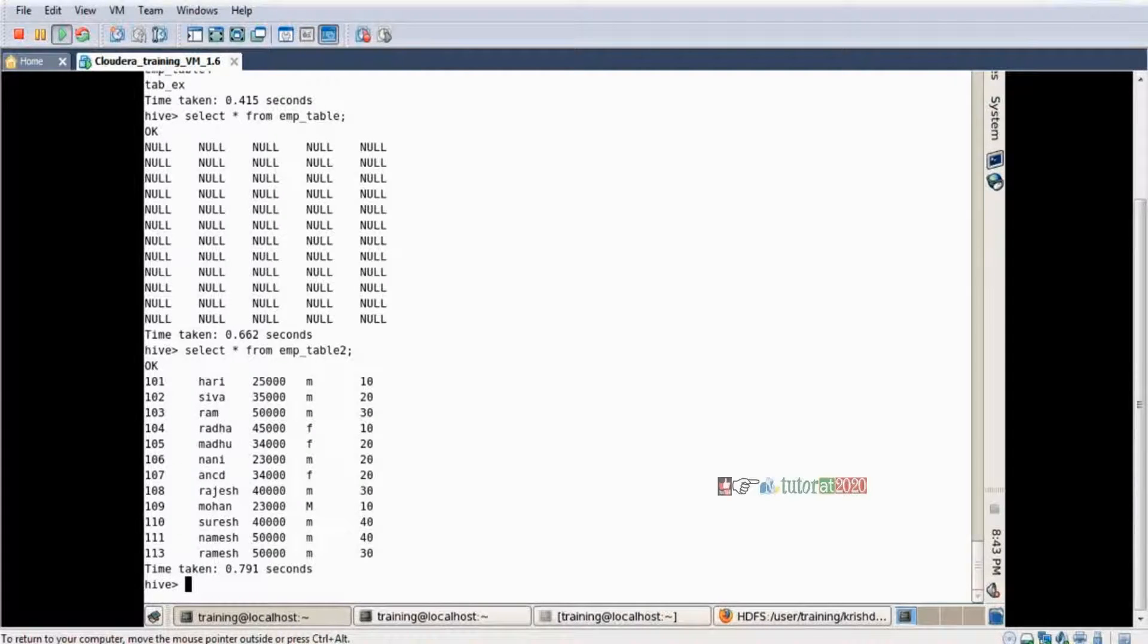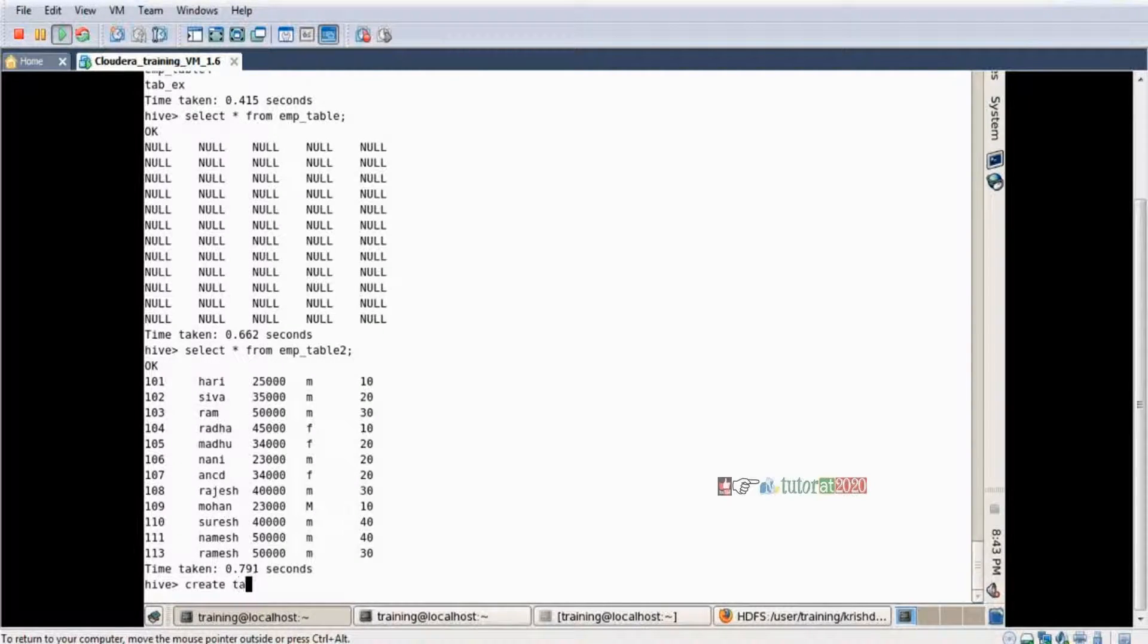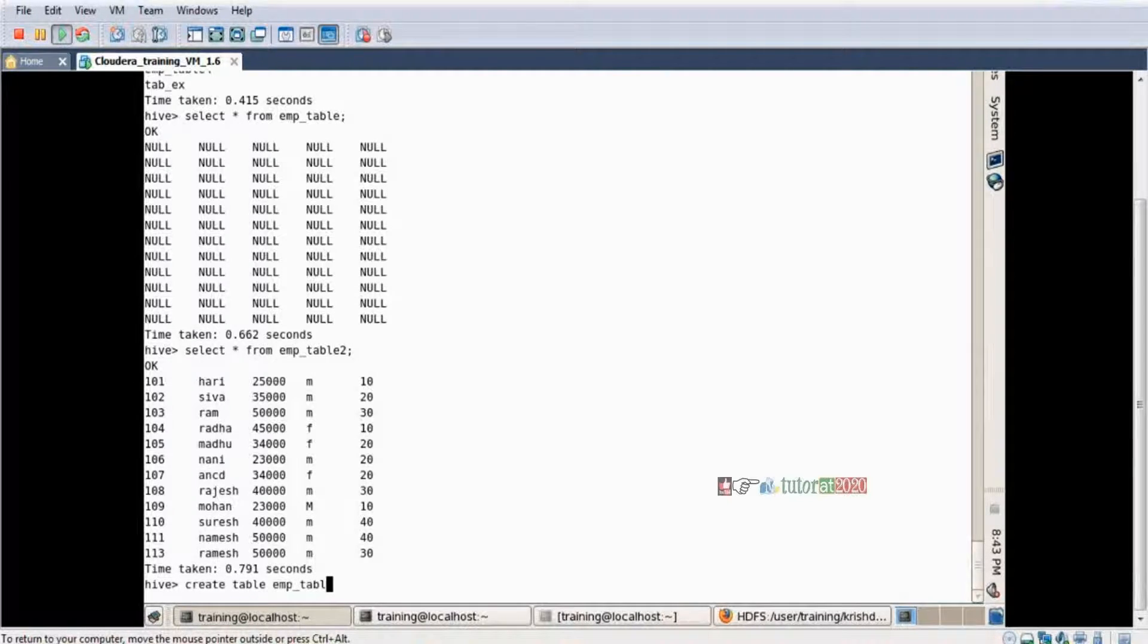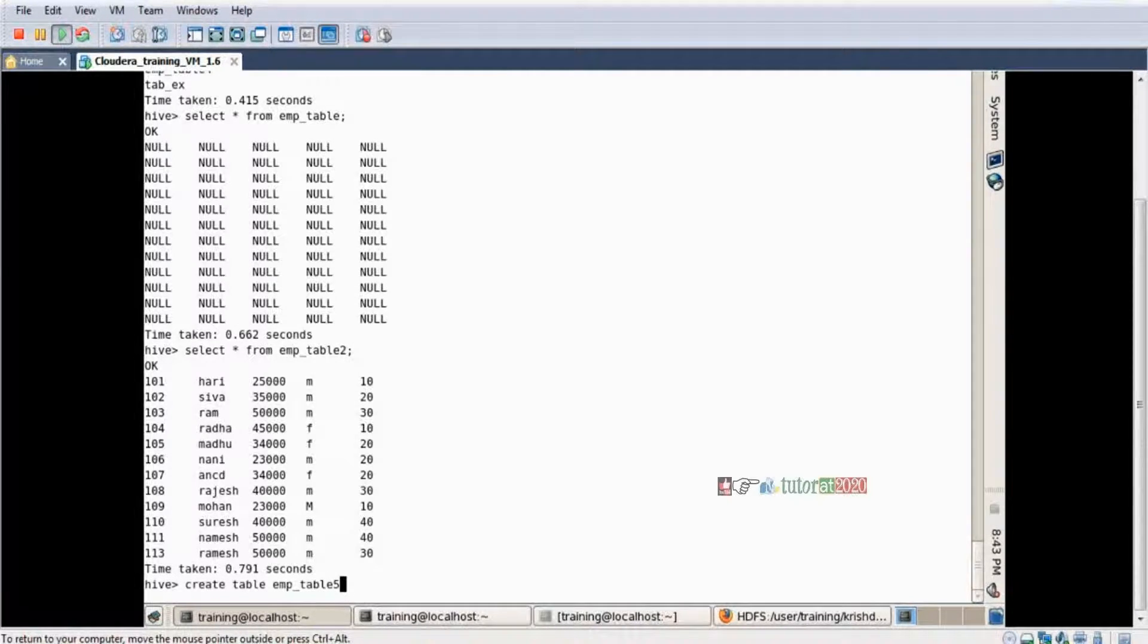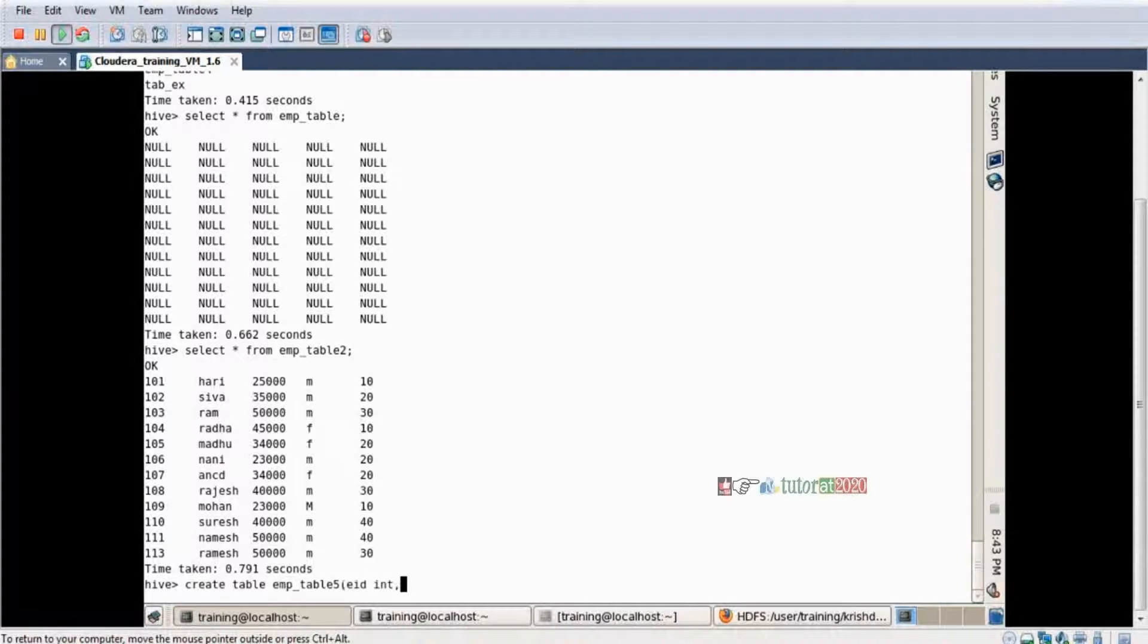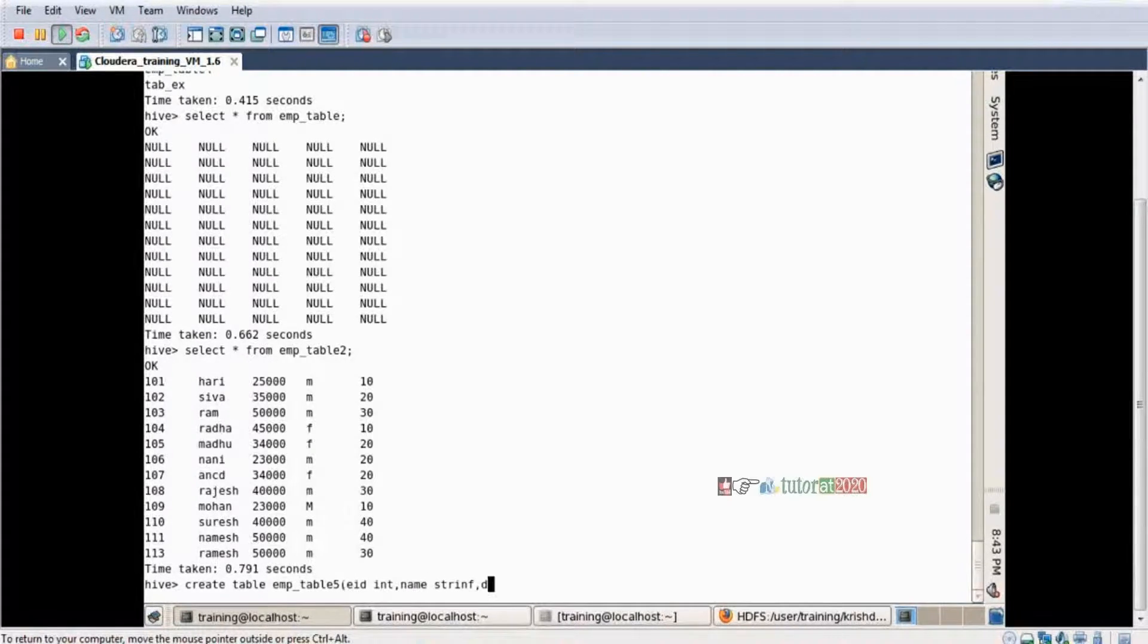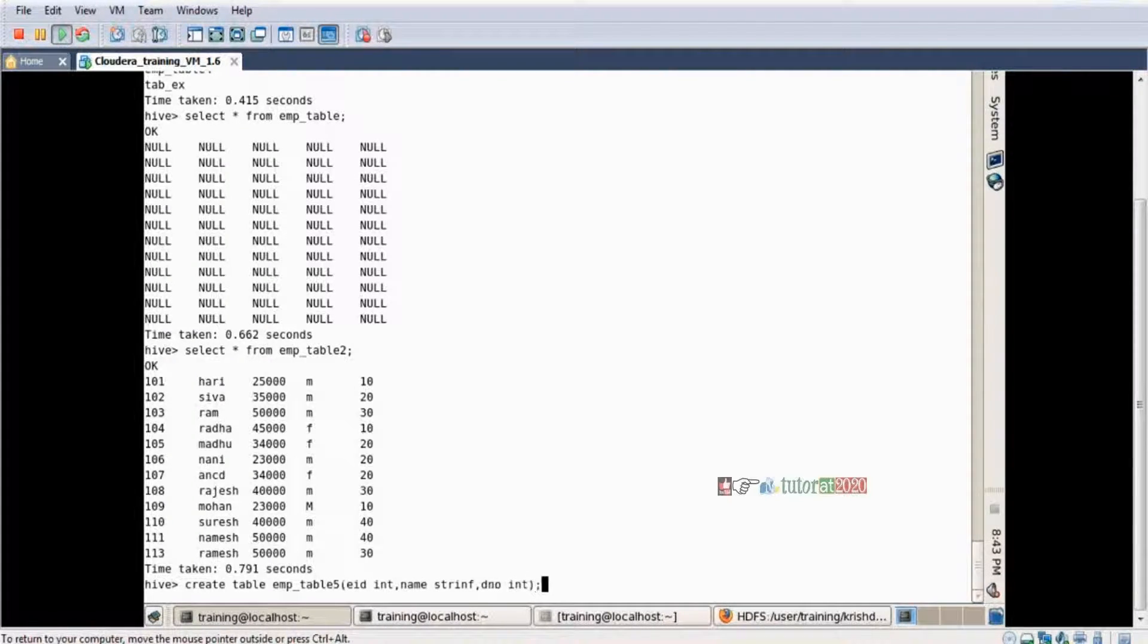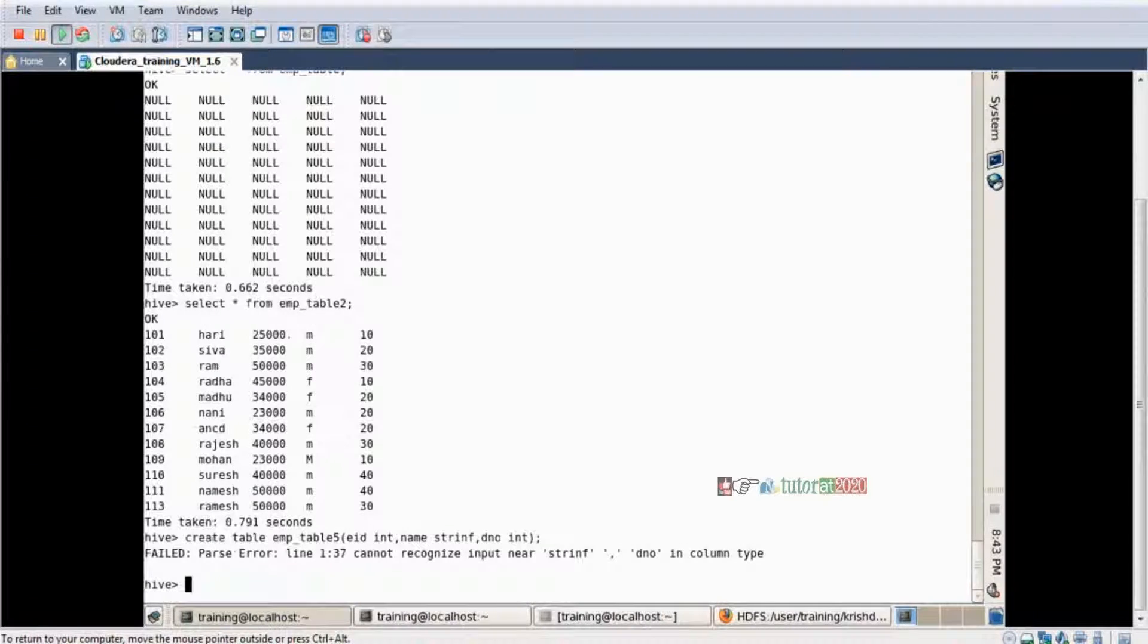Create a table - CREATE TABLE table_name emp_underscore_table_five. Some column names, department_number integer, some column names, and one table is created.